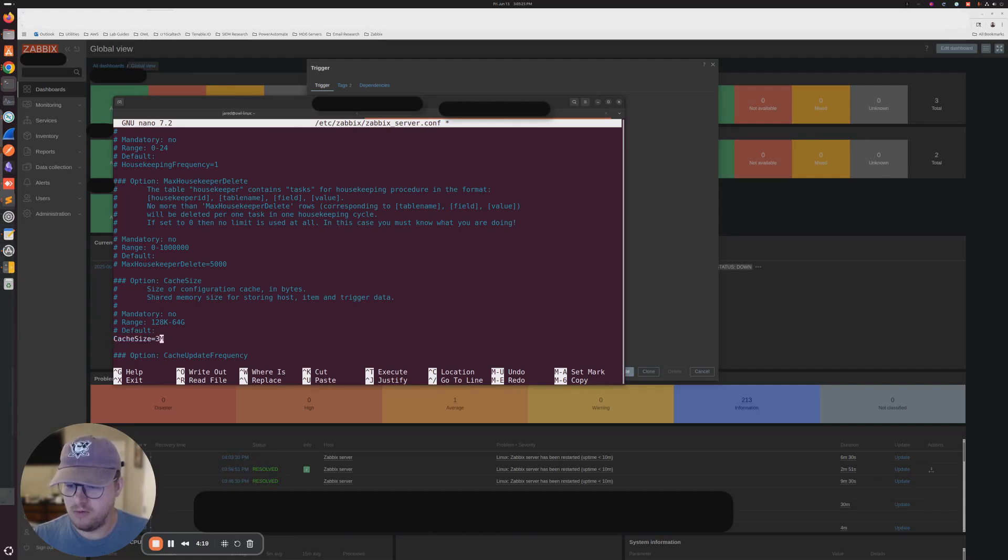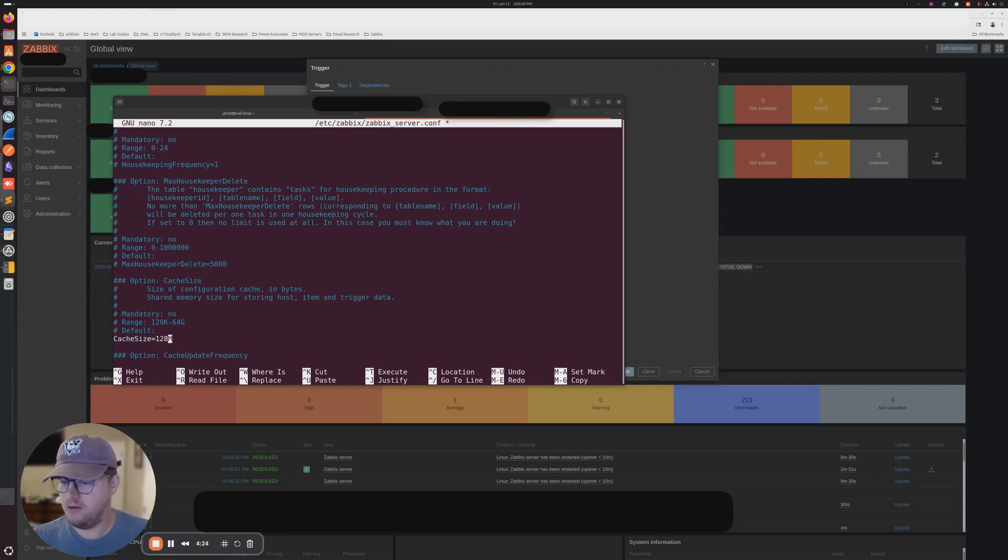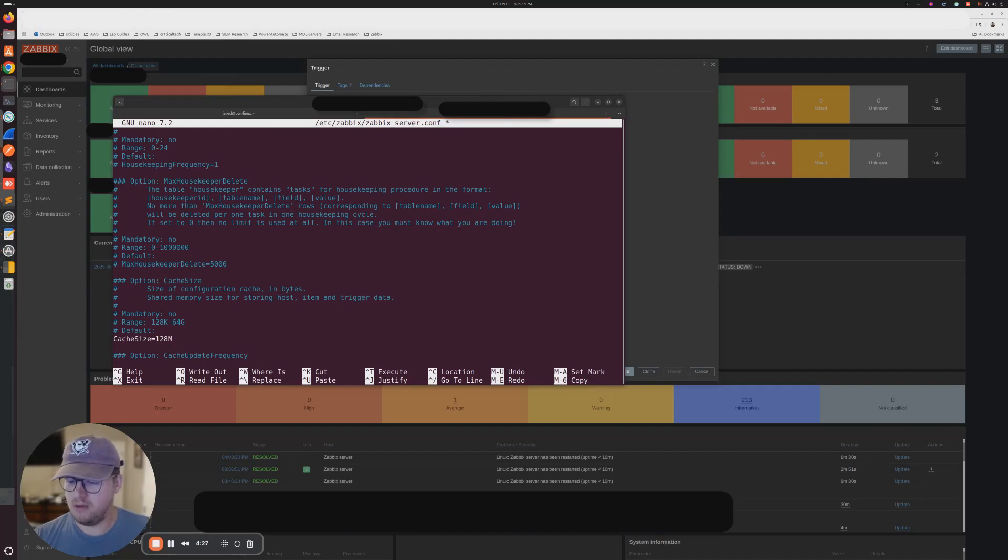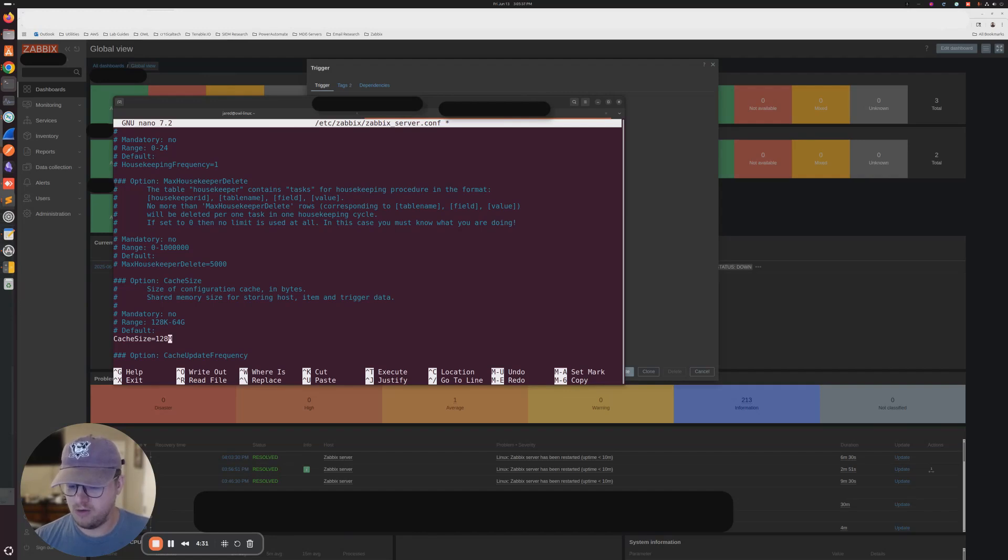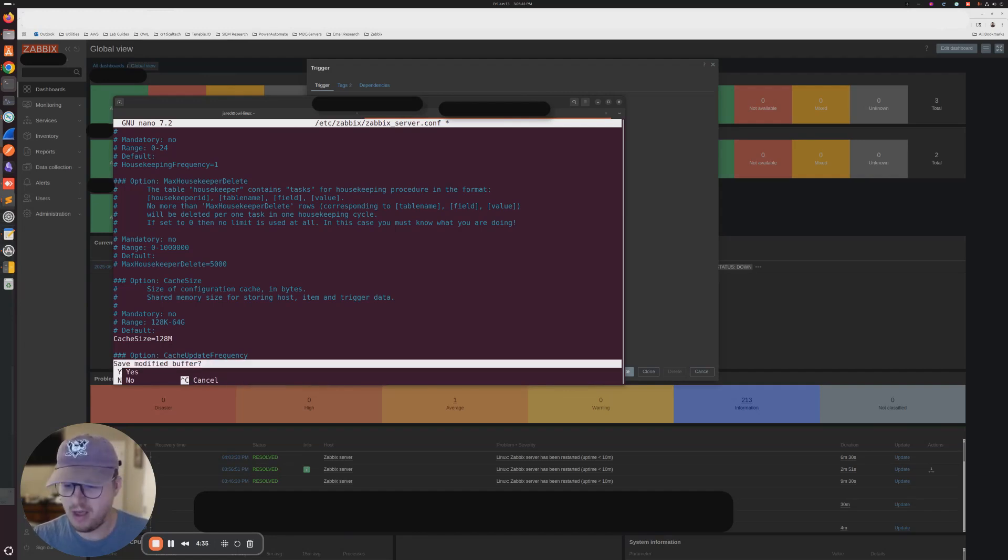I have to use my calculator real quick. I think it's, let's see, 128. Cache size 128. And then we're going to do control X and then save, modify buffer. We're going to type Y in order to save that.